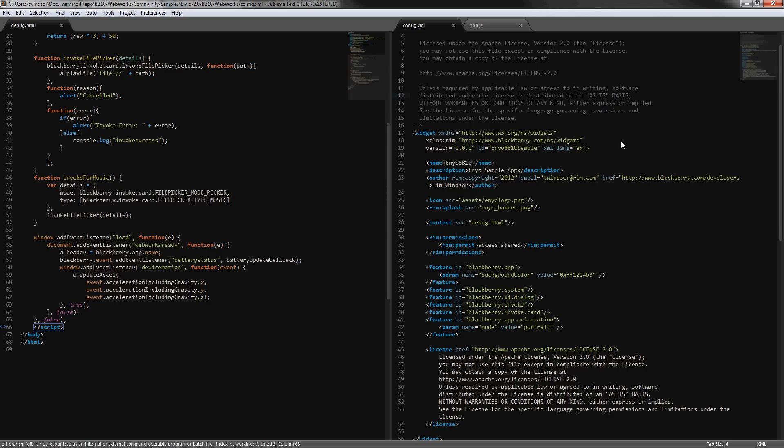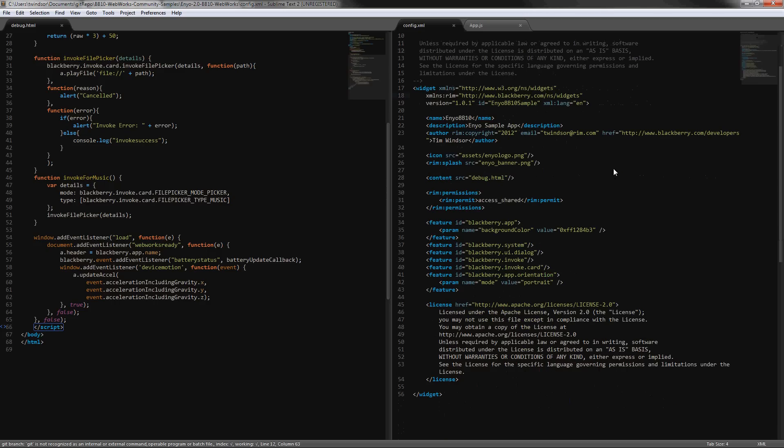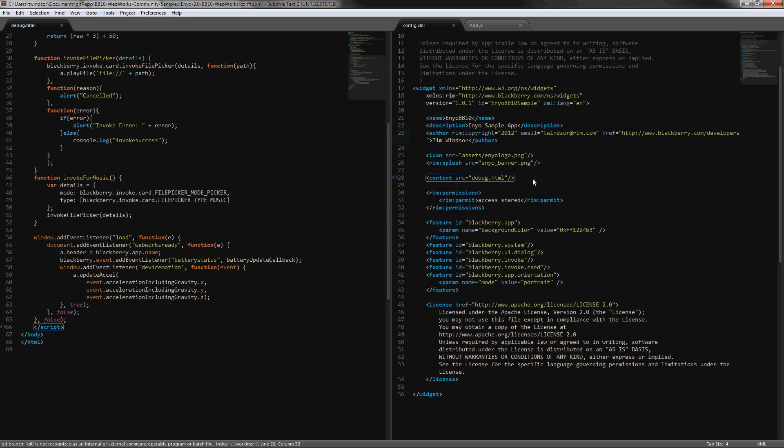But you can use this sample as a starting point or any of the other many samples that we have available. You need to add in your author information, make sure that matches your debug token or signing keys, and here we're pointing our starting point to debug.html.